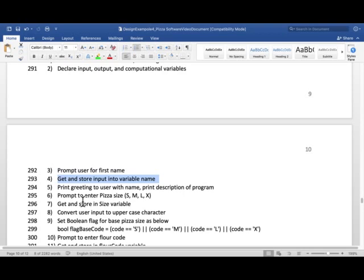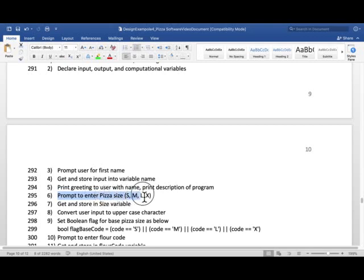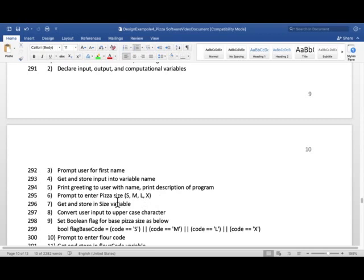And then print the user with the name and print program description. Prompt them to enter pizza size. Tell them it could be S for small, M for medium, L for large, X for extra-large. We're just giving you a procedure. You can come up with the language yourself. And whatever they enter here will be stored into a size variable. There I call it code. So it should be actually code. So let's change it.